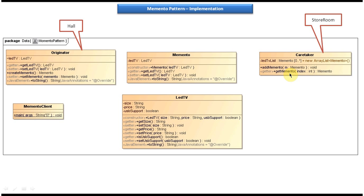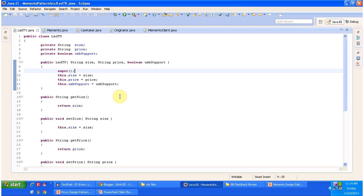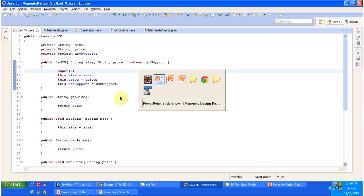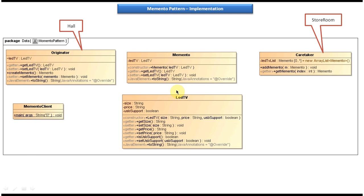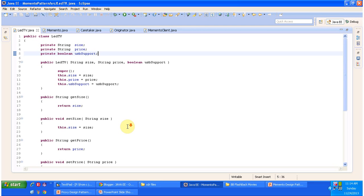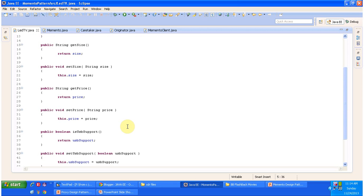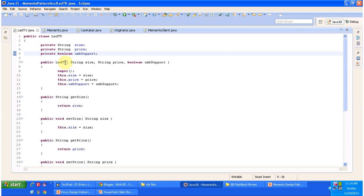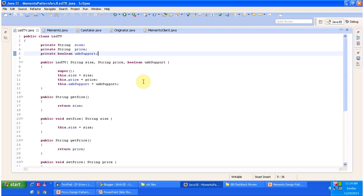So basically this is the class diagram. Now we will see the code in Eclipse — I will open Eclipse and show you. Now we will see the code. In the project you can see the LED TV class. I opened LEDTV.java and it has three attributes: size, price, and USB support, along with getter and setter methods. It also has the LED TV constructor — if you want to create a LED TV object you have to pass size, price, and USB support to this constructor.